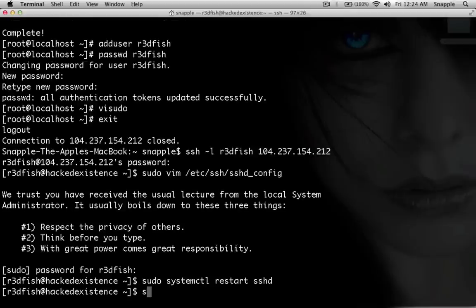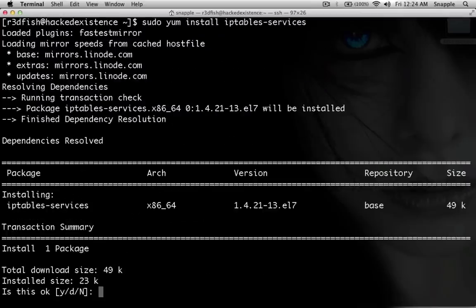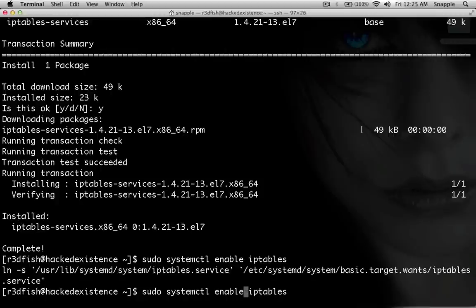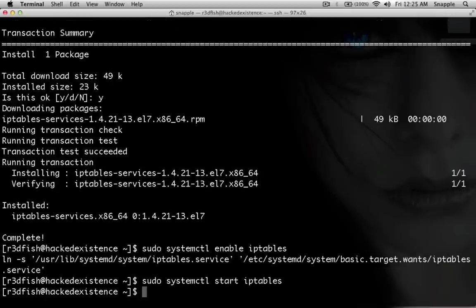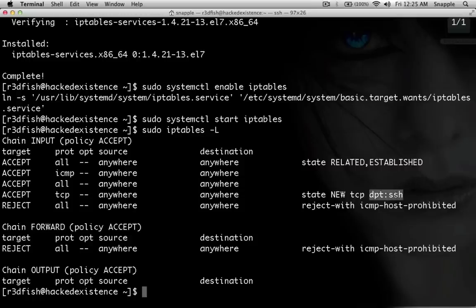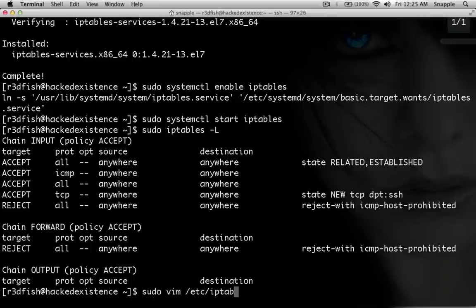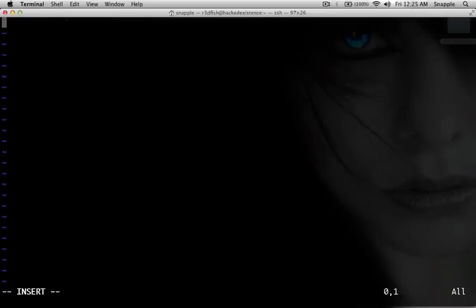So now we'll throw up a firewall. We want to do sudo yum install iptables-services. Now we'll enable iptables to start during boot with sudo systemctl enable iptables. And then sudo systemctl start iptables to turn them on. So now we can look at our iptables with sudo iptables -L, and you can see SSH is pretty much the only thing that's allowed into our system. So we need to open up a few other ports for our system to function properly. We'll put these in a file: sudo vim /etc/iptables.firewall.rules.